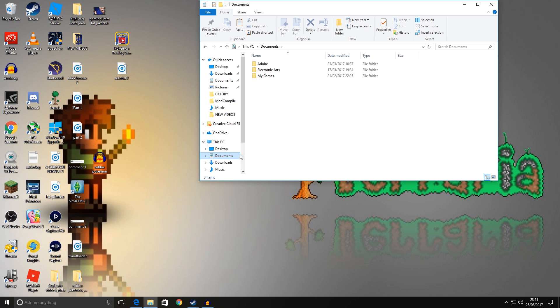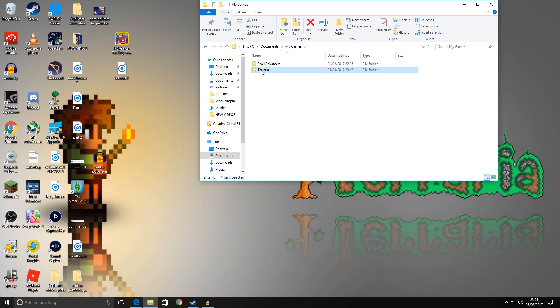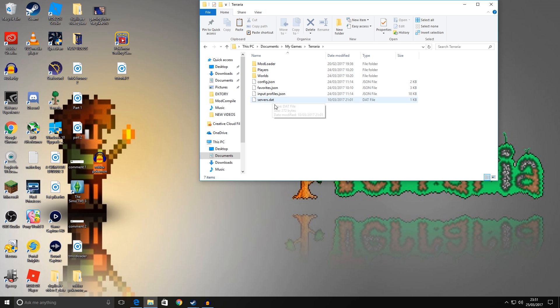Within there you'll see My Games, go into that, and from within there you'll see Terraria. If you open up that folder, there you have it guys: you have Players and you have Worlds.